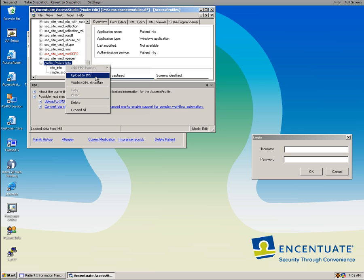And the individual user ID and password that resides in the wallet will be injected into that particular application. That's how easy it is to teach Accentuate about new applications.